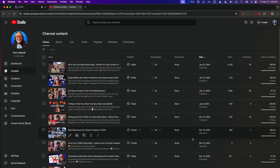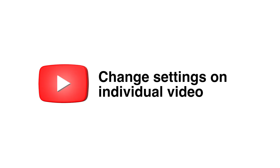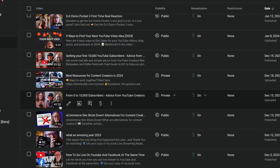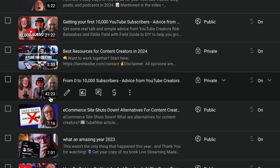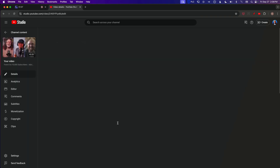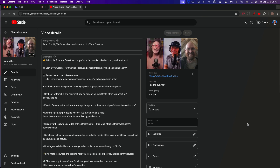Once you save that, every time you upload a video it will automatically be set to unlisted. Now let me show you how to change it on an individual video basis. We're going to use this video right here — it's a video I did with a couple of buddies when we all hit 10,000 subscribers, and it's already set to private. We'll click the pencil and go into the video details.